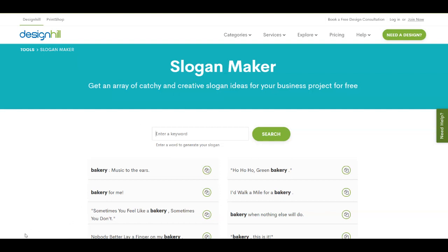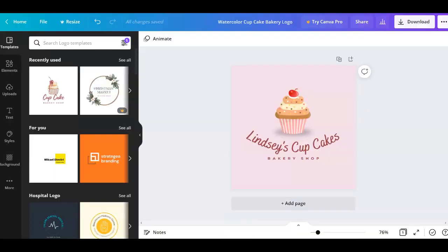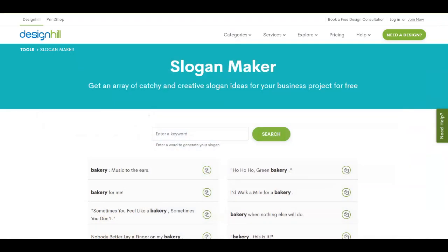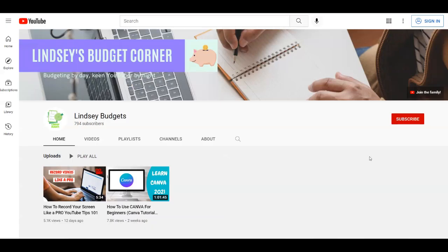I showed you how you can create a simple logo design with Canva and also how to get the perfect slogan for your brand. With that said, this is it for today's video. I really hope you liked it, and if you did give a thumbs up or comment down below and let me know what you think. Don't forget to subscribe to my channel Lindsay Budges with notifications on. Thank you for watching.